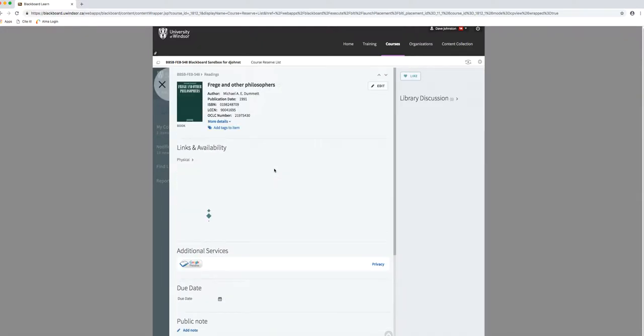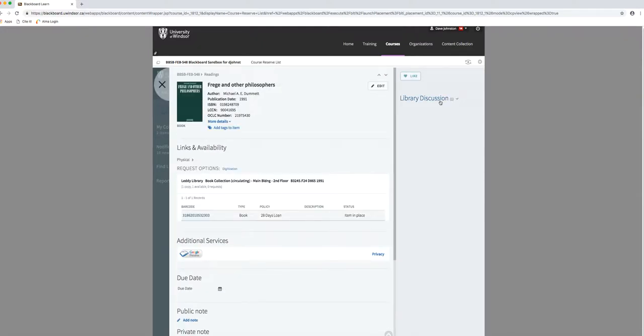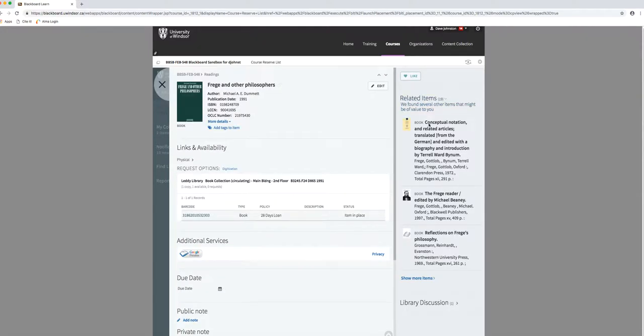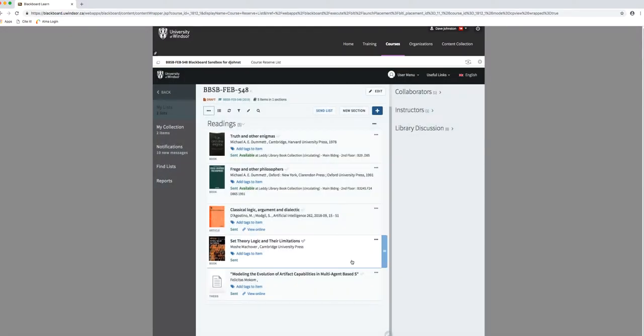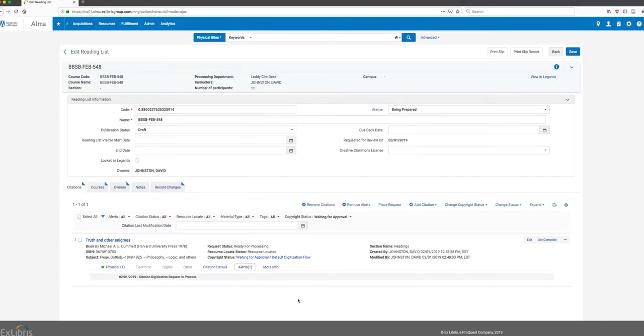Let's take a look at this one - there's already a Library Discussion item on this. If I click on it, you can see the note says please place on two hour reserve. So we know this item is a two hour reserve request.